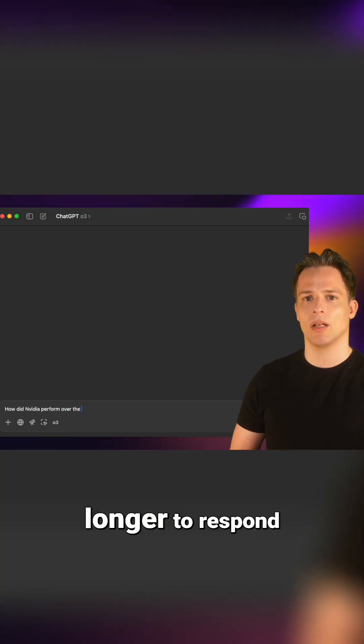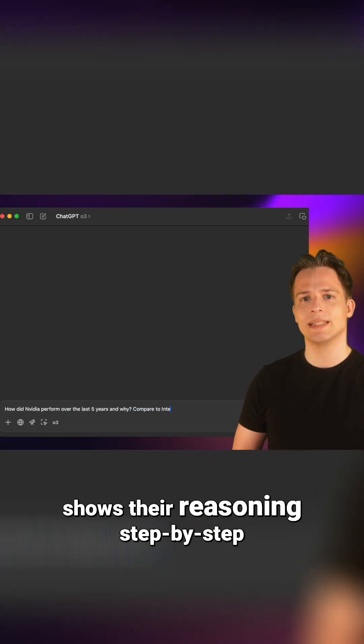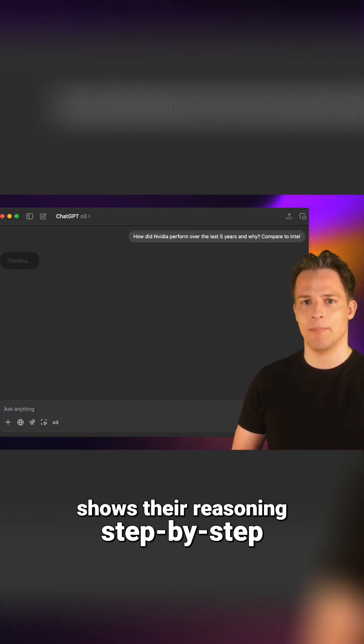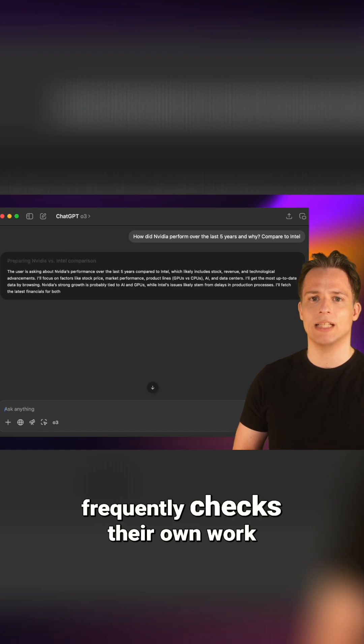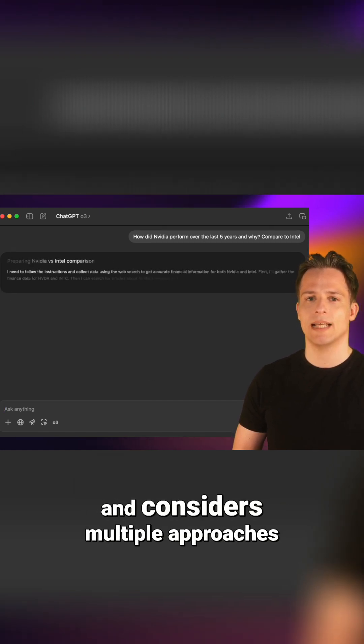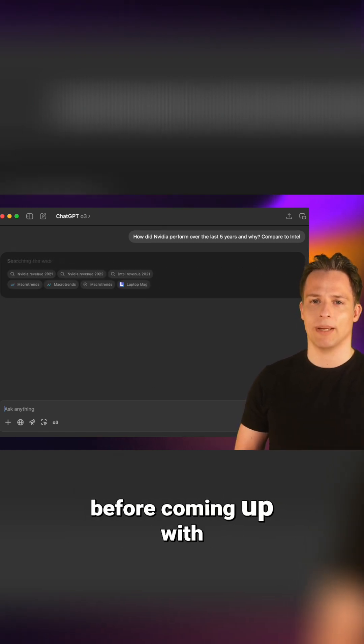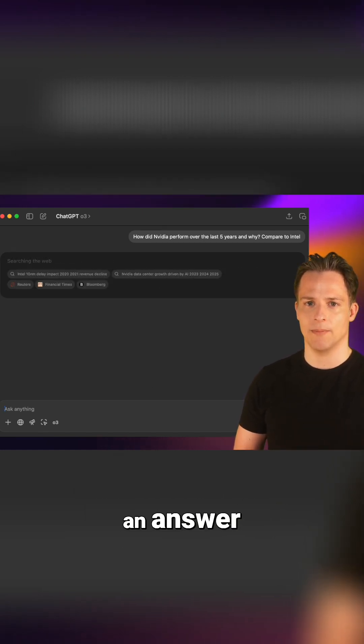Reasoning takes the model longer to respond, shows their reasoning step by step, frequently checks their own work, and considers multiple approaches before coming up with an answer.